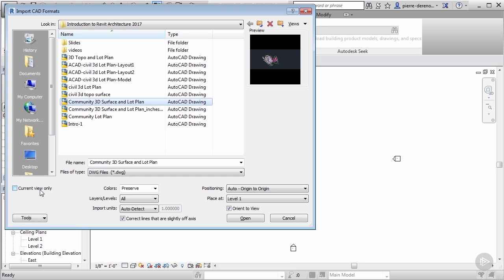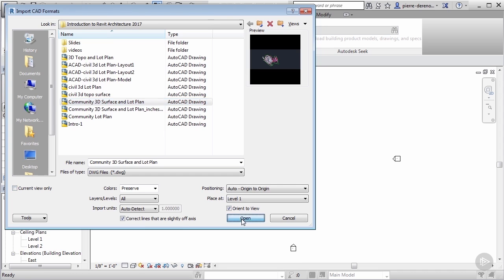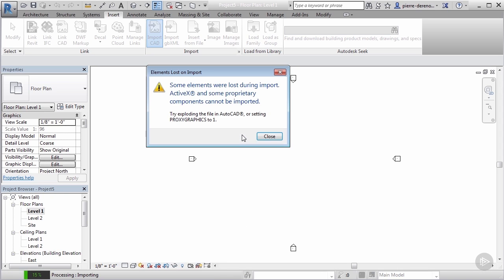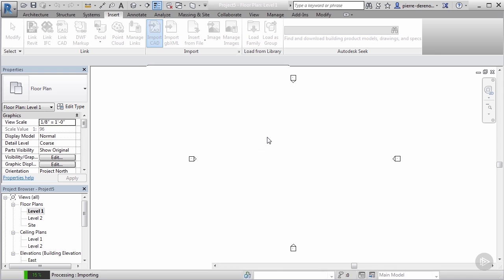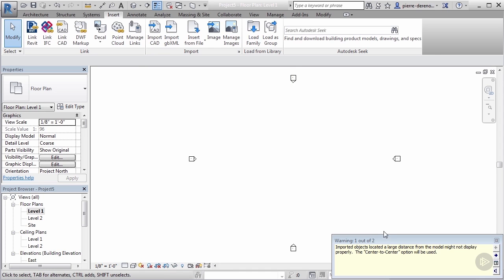We're ready to bring this into our project, so I'm gonna click on open. This is pretty complex here, this is from a civil application, so we're gonna have a lot of things we need to kind of say okay to. I know that some elements are gonna be lost during my import, that's okay. I have a few elements that I mainly want to keep and that's knowing what my north arrow is, the layout of my lots, and also get an idea of where a survey was taken.